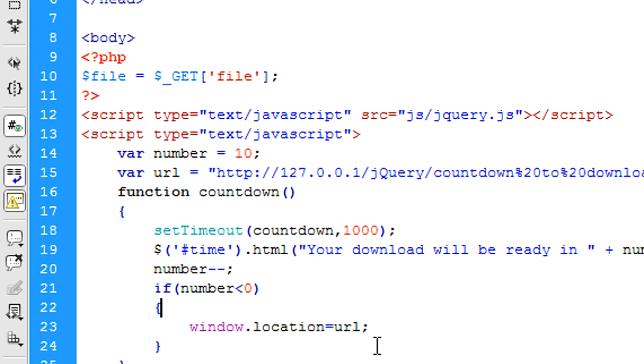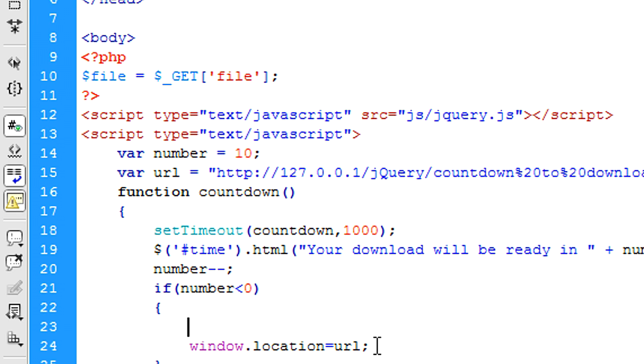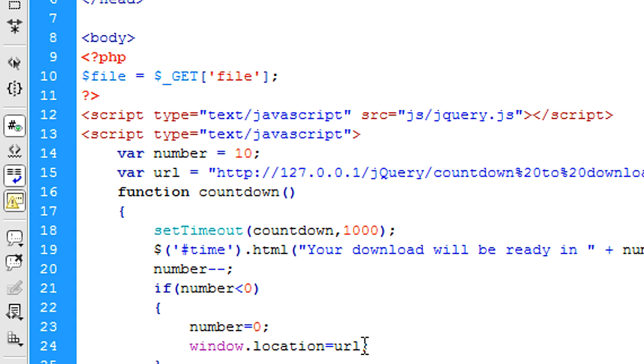So that will redirect the user to that url variable we created before. But what we need to do before that is actually reset the number to zero now. So number will now be set to zero and not go anywhere else.